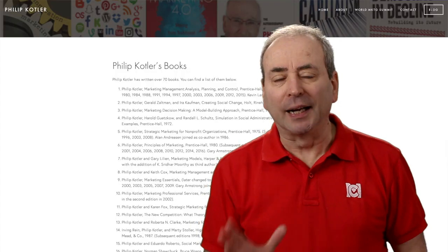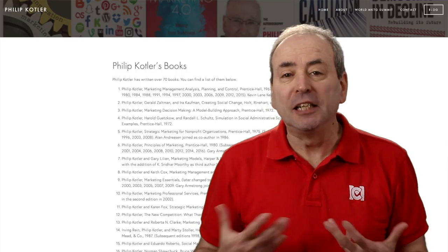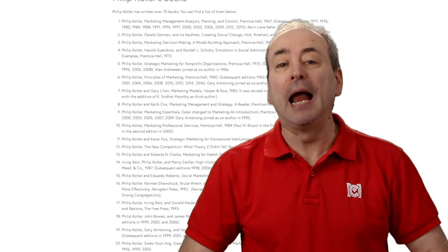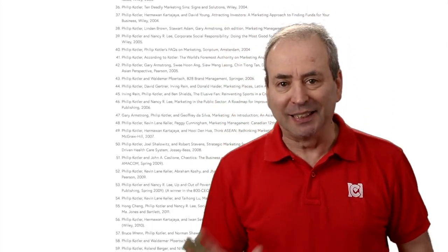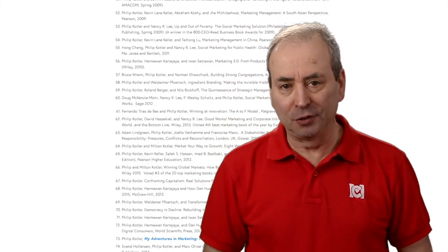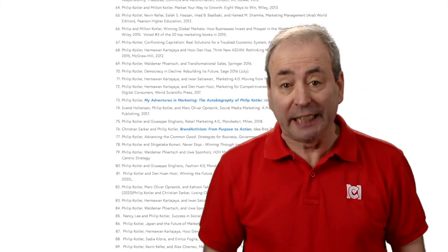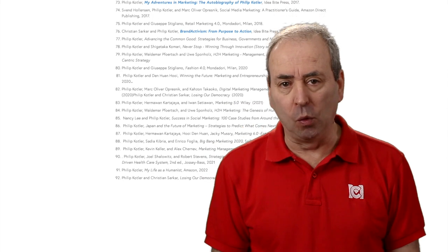But in total, he has written over 50 books and many, many academic papers. He's attended many conferences, received many awards. He even appears on an Indonesian postage stamp.